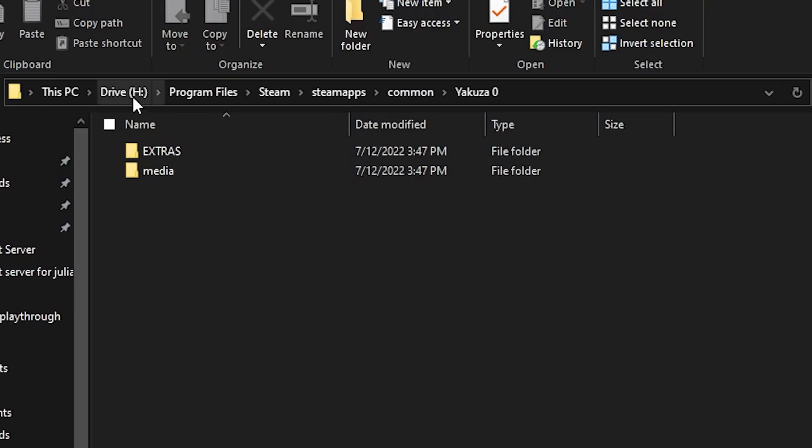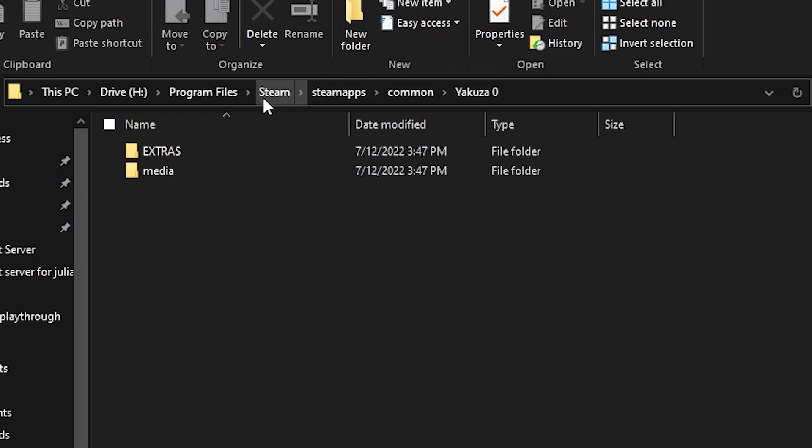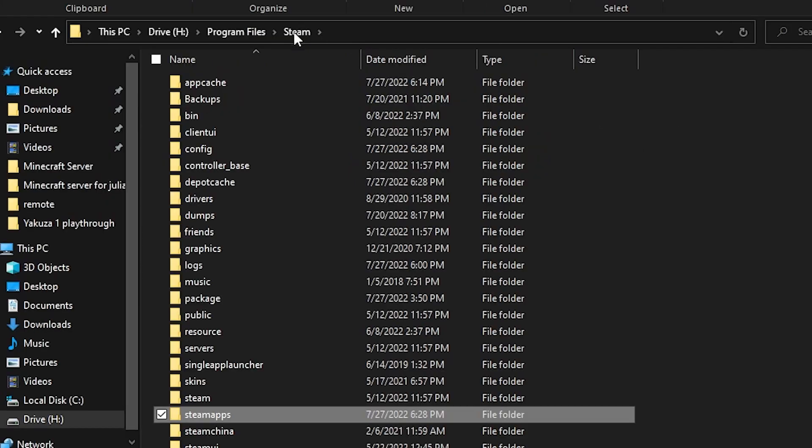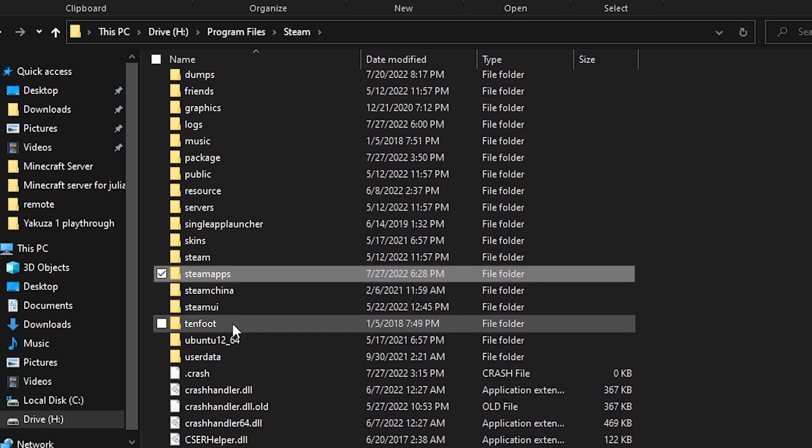Now, you should be in the steam steamapps common Yakuza 0 folder. What you're going to do next is click on the steam portion of the file path up here next to program files, then scroll down to the user data folder.